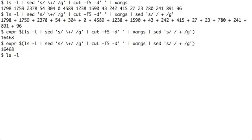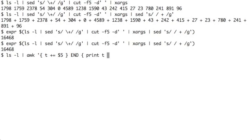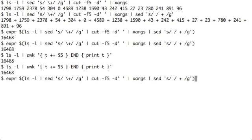The last example I'm going to show you - I'll just type the same command which is simpler. I will just say ls minus l pipe awk open single quotes t plus equals dollar five. This indicates fifth field of the output of ls command is accumulated, the total in the end print the total.